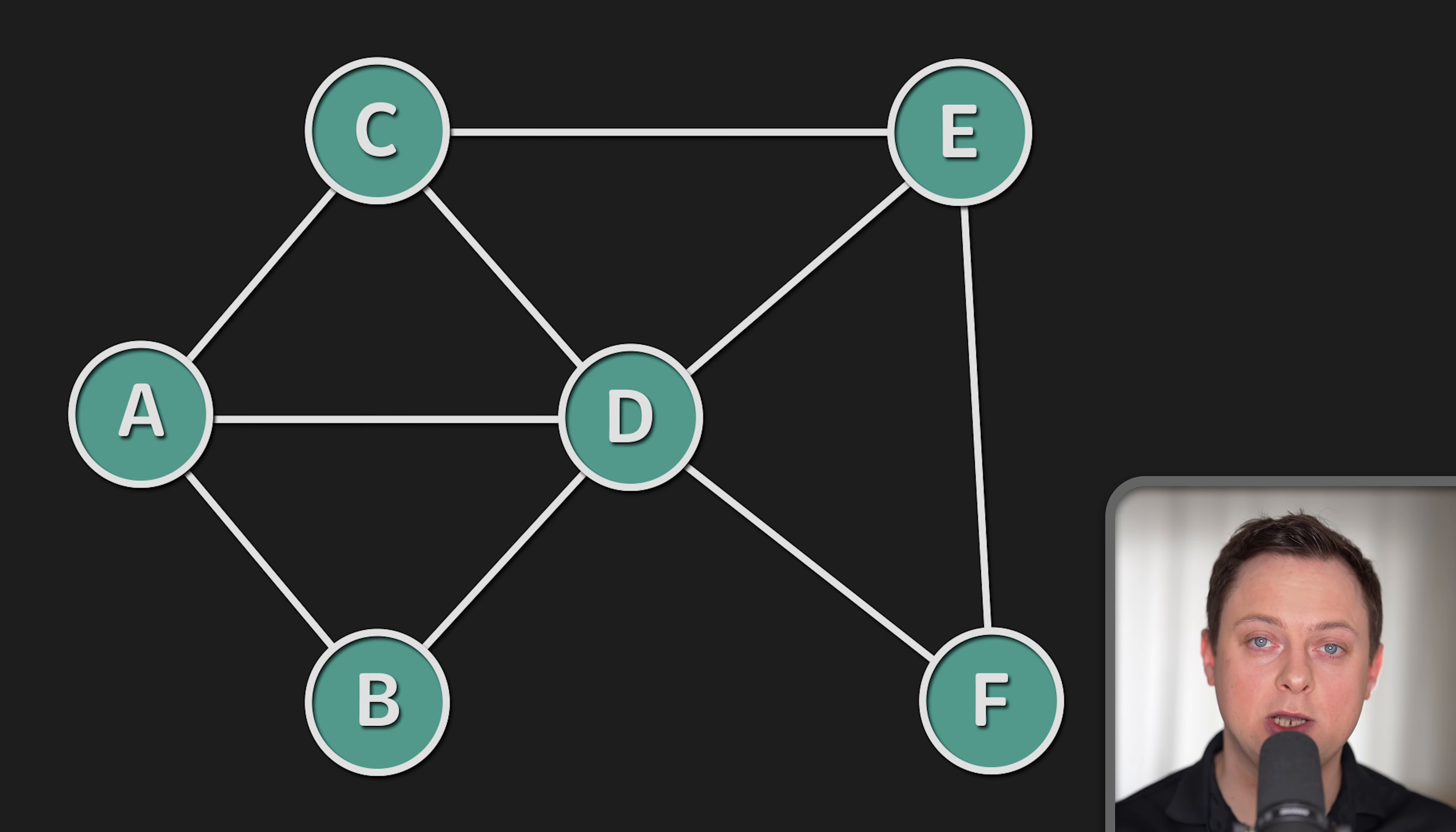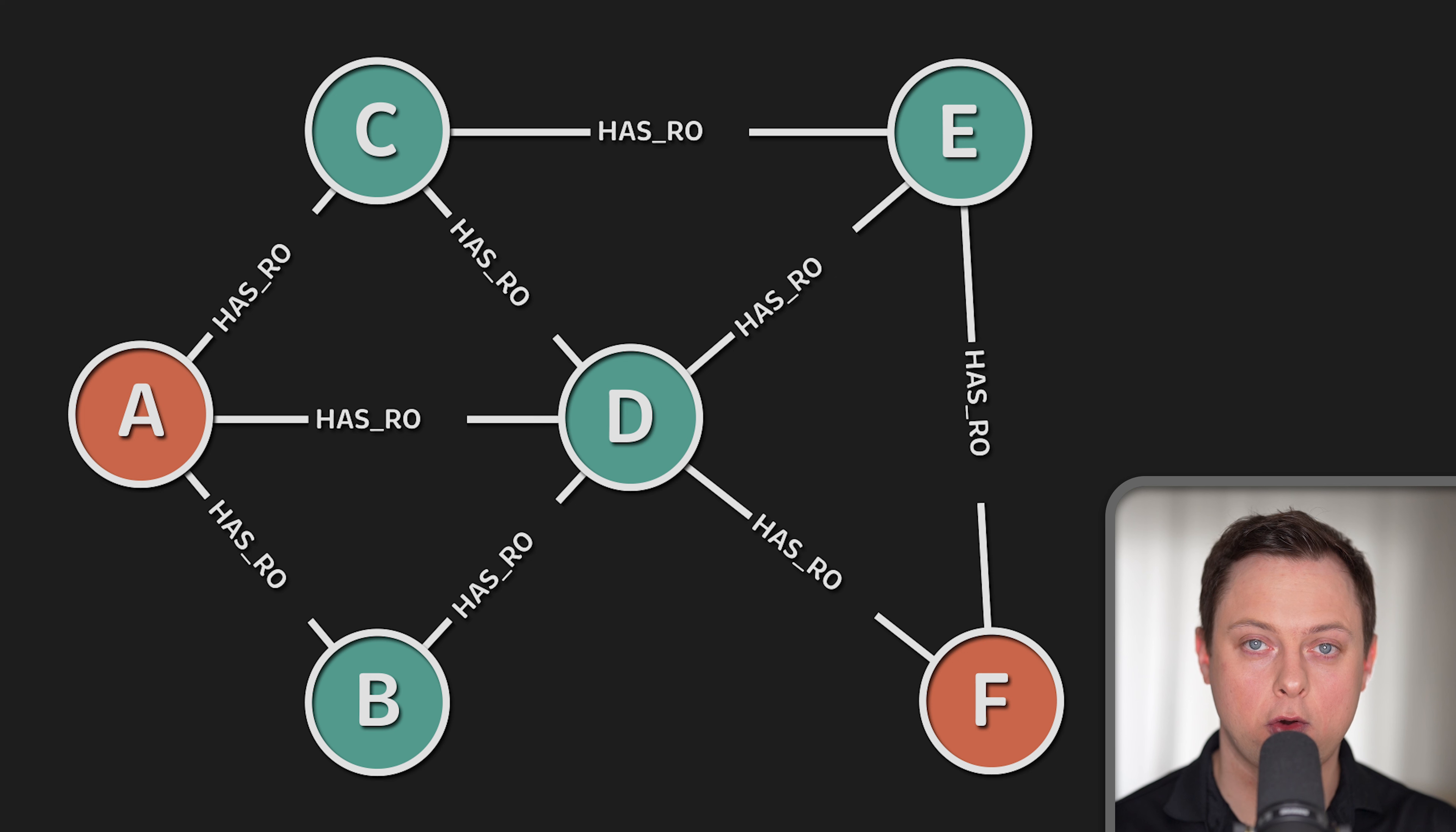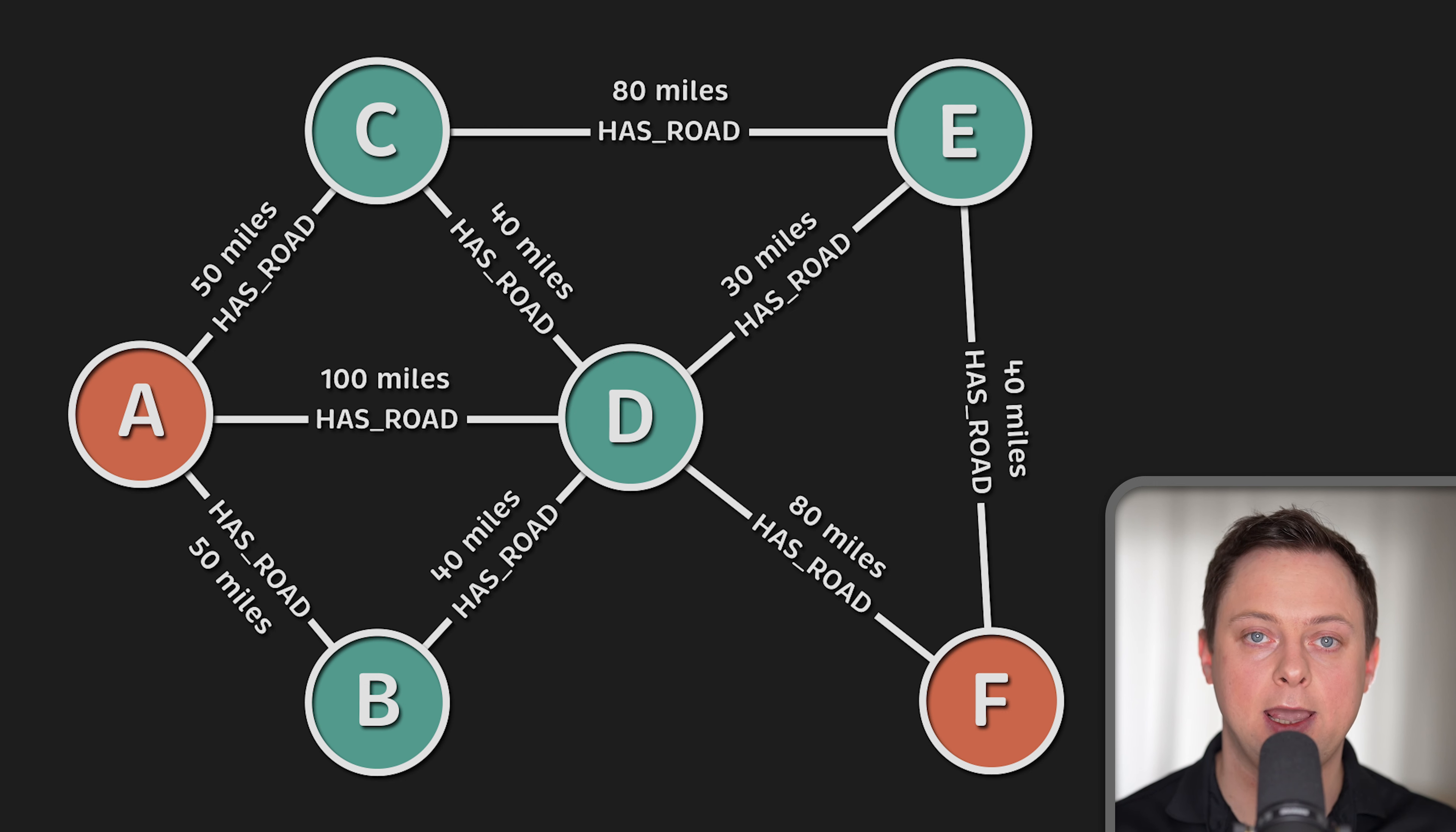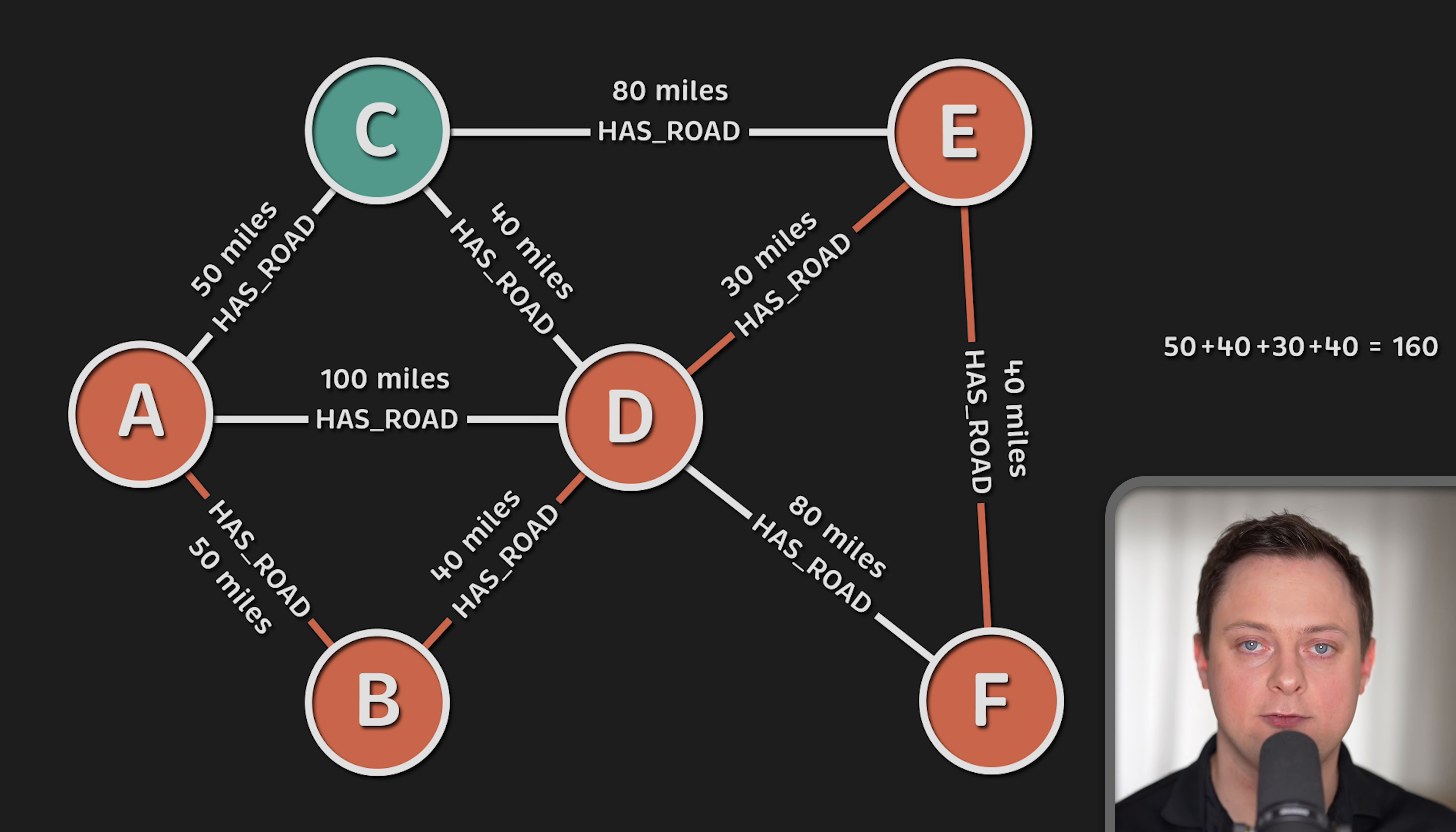In this example, the question we might have for this graph is what is the shortest drive from A to F. Using has-road relationships and the distance for these relationships, we can see that the shortest drive would be to start in A, then go to B, then to D, then E, and finally arrive in F.